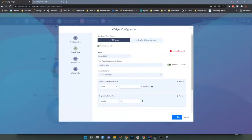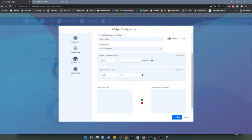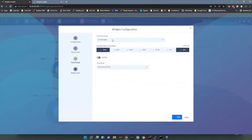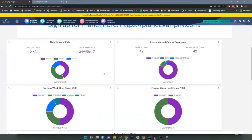I'm filtering so the original call party is a four-digit extension — anything coming from the outside world to a four-digit extension is included in my stats. The time period is the current week, excluding Saturday and Sunday, all day. That gives the breakdown: total count for the week so far is just over 12,000 calls, broken down by day. Hovering over the chart gives the breakdown — Monday had just over 5,000 calls, Tuesday about 4,700, and today so far about 2,300.